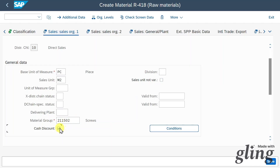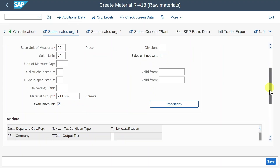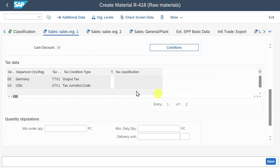Quite important is also the cash discount indicator. If we select this, the material qualifies for a cash discount — a reduction of invoice costs charged to the customer if they settle the invoice within a specific time. Scrolling down, we can include text data for our material, which determines the output text when processing sales and distribution-specific documents.